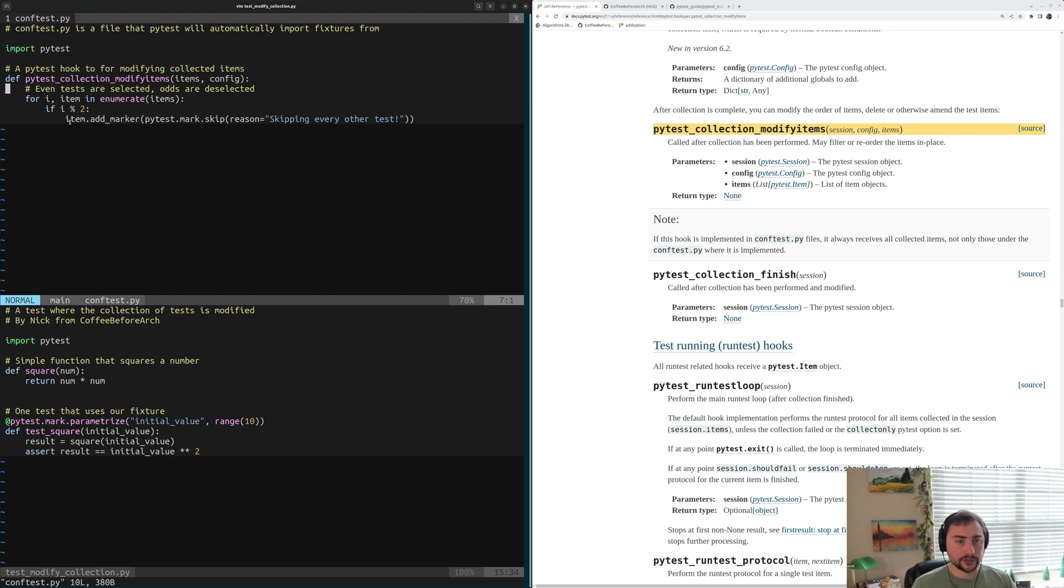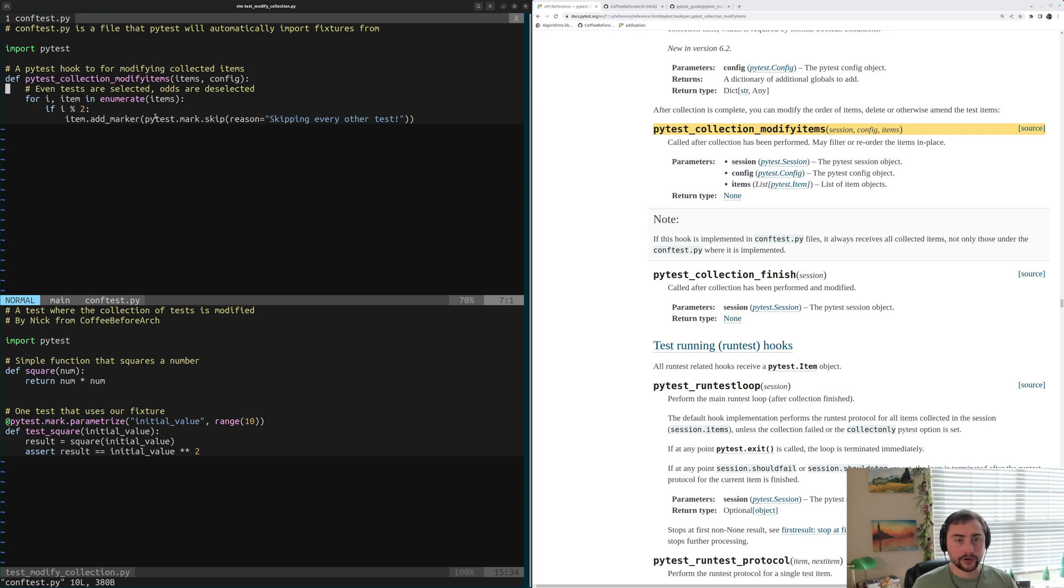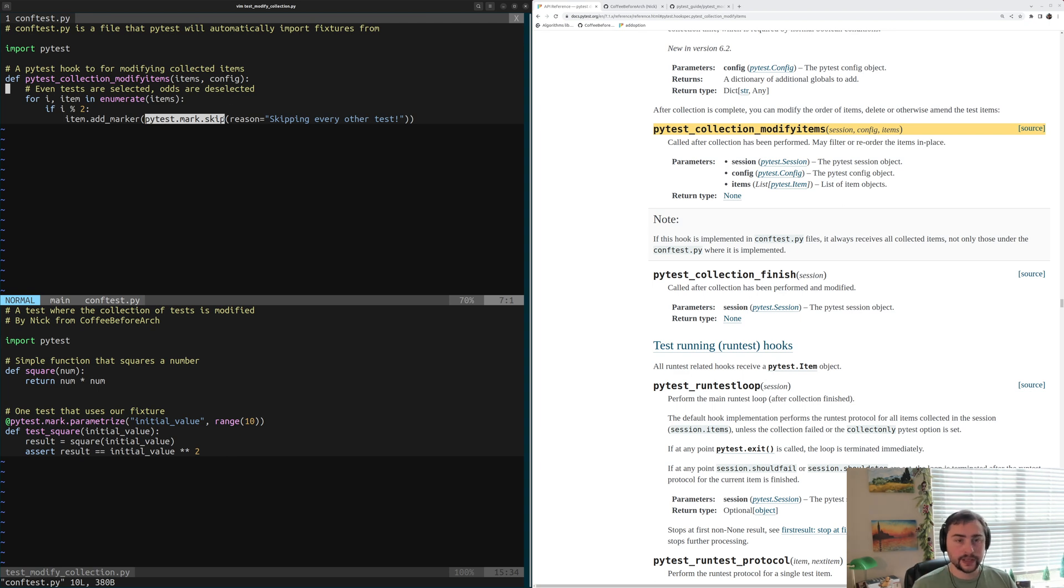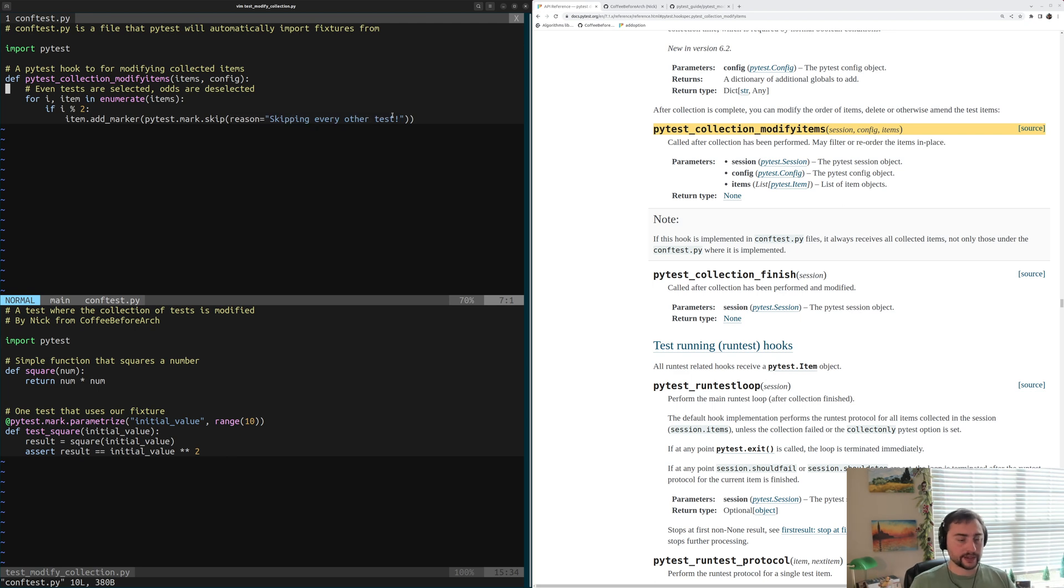For that test, which is this item, we're going to call add_marker. And the marker we're going to add is just pytest.mark.skip. So every other test, we're going to add the skip marker with the reason of skipping every other test.